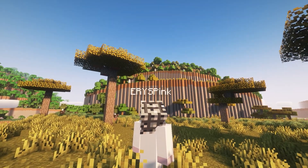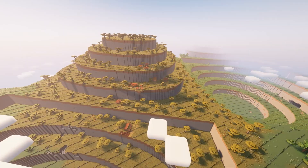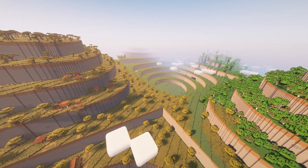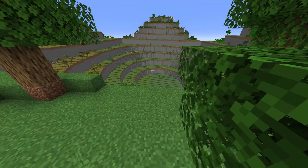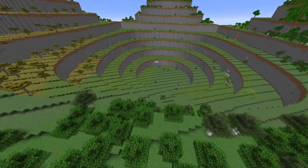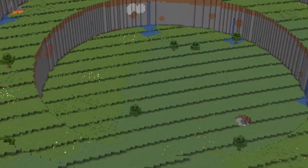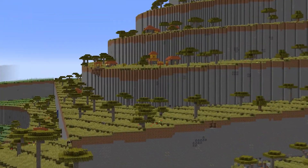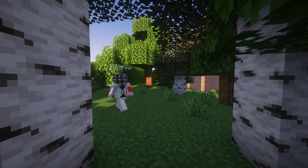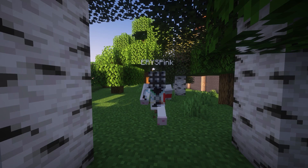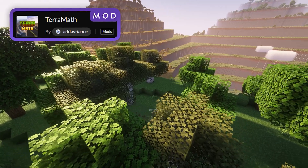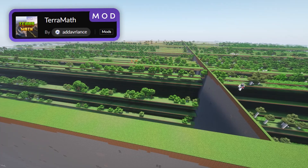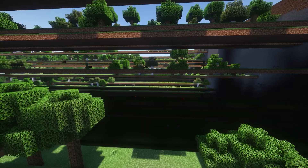You might be asking yourself, is this even Minecraft? How can terrain generate like this? And I'm here to tell you that it totally can. It's crazy to look at this and realize that this is Minecraft all the way through. Like, there is a village right over there. This is a mod called Terramath, and it uses mathematical equations on Java Edition to generate terrains just like this one.